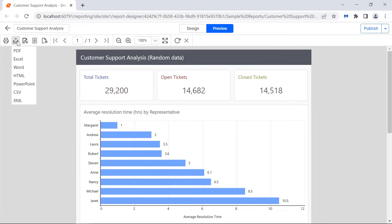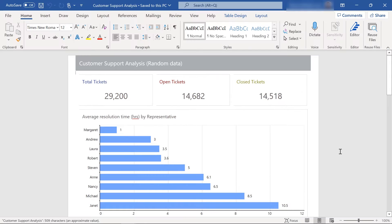A soft page break automatically separates pages in Excel, Word, and HTML. When a report is exported, the exported file has the same output as the preview of the report in the report viewer control.